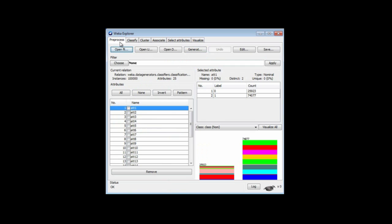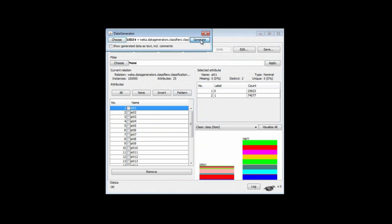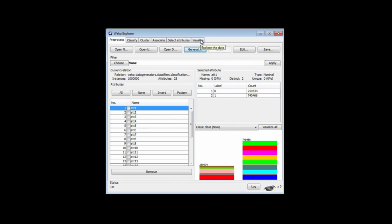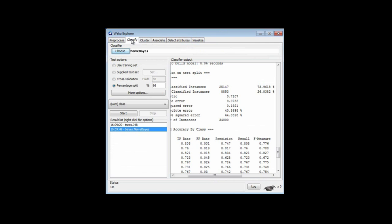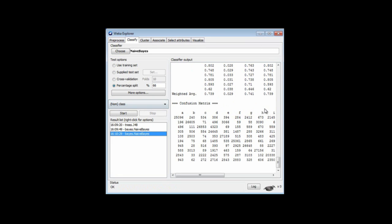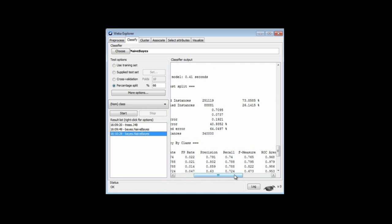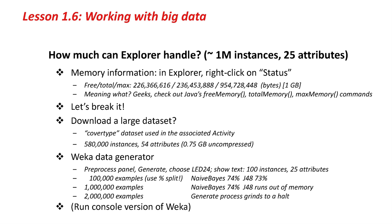Let's go and generate a million instances with the data generator. We've got 100,000, so there's a million. We can generate that — it'll take a few seconds. There's a million instances. We can go and classify that with Naive Bayes. After a few seconds I get the result — 74% again. I could try this with J48, but J48 uses more memory than Naive Bayes and it will crash on this data set.